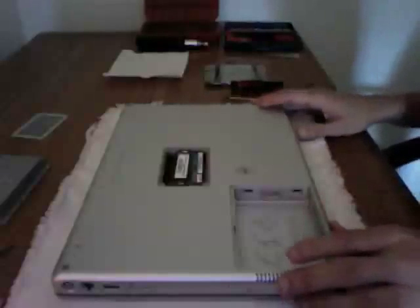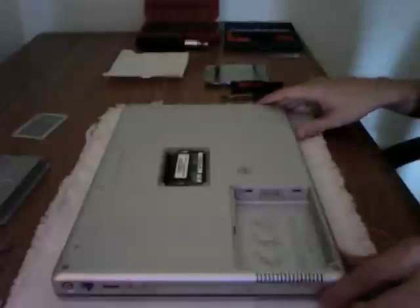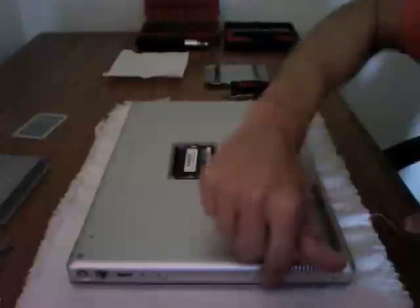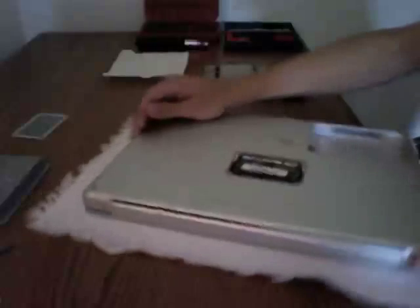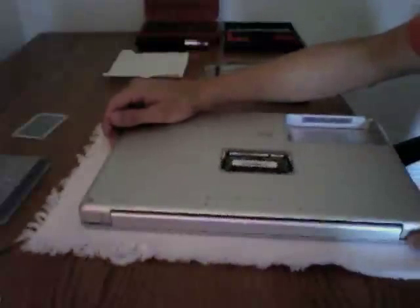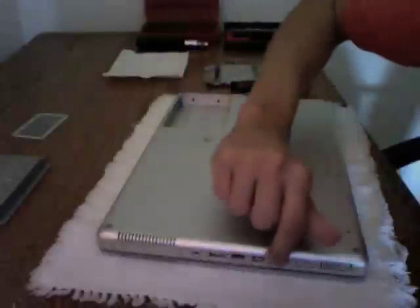Okay, so we removed all these screws, now what we have to do is we have three screws here, we have four here, and we have three here, so let's get started in removing those.